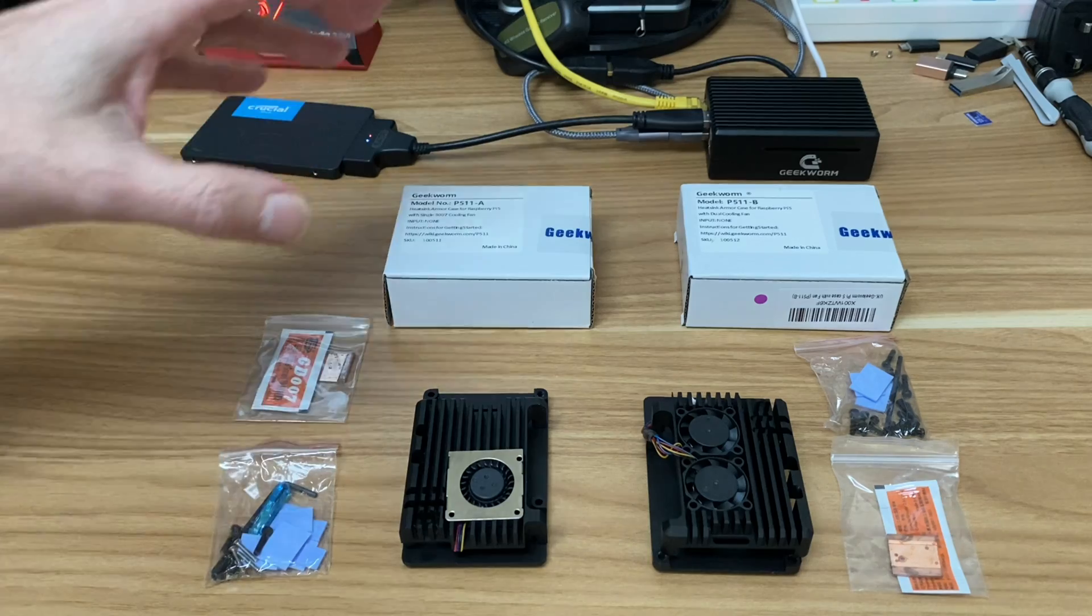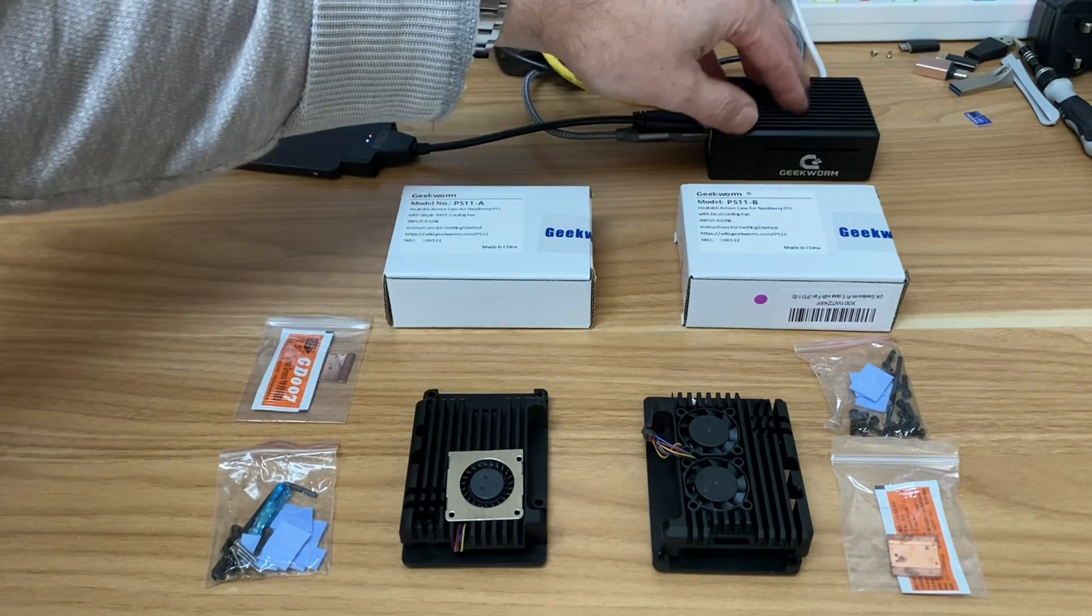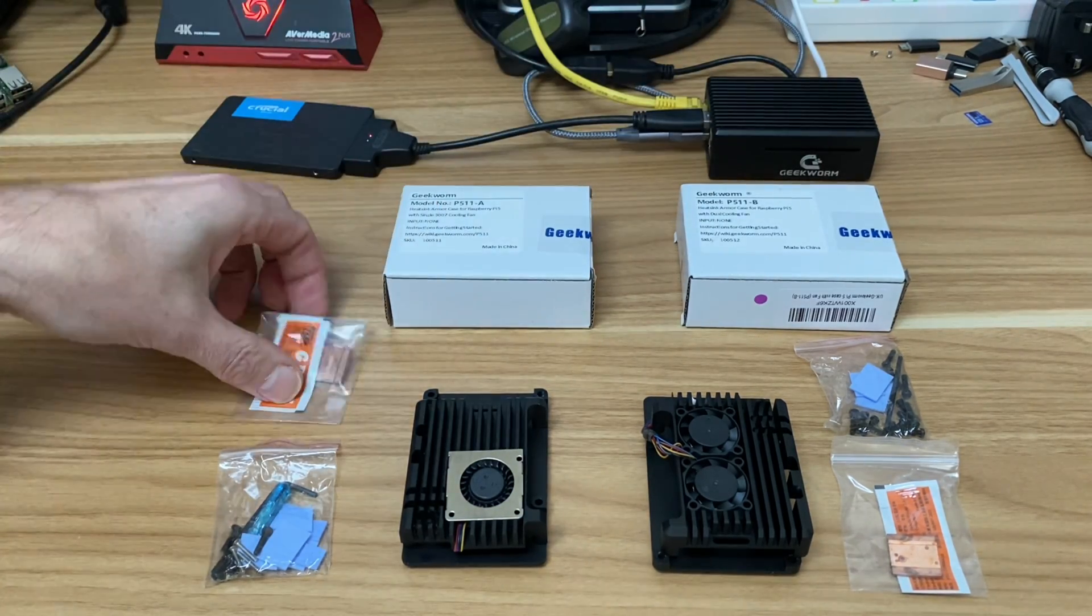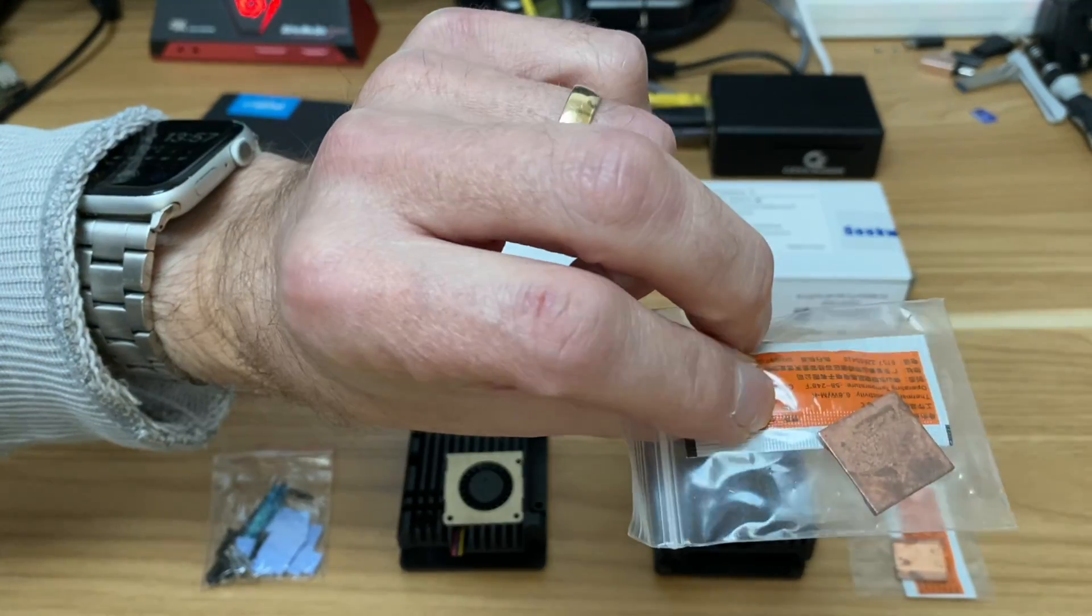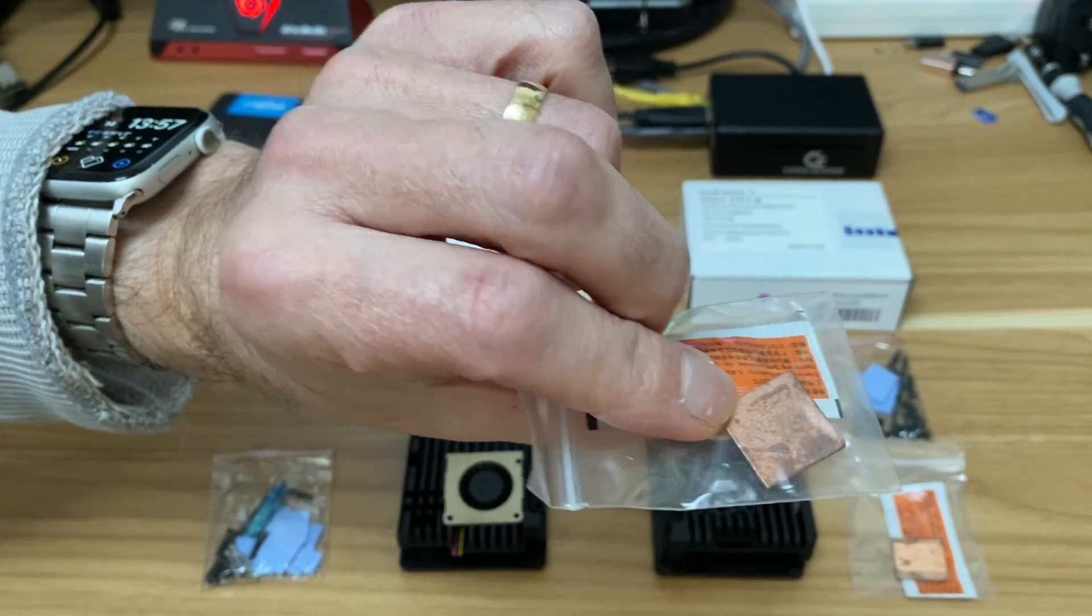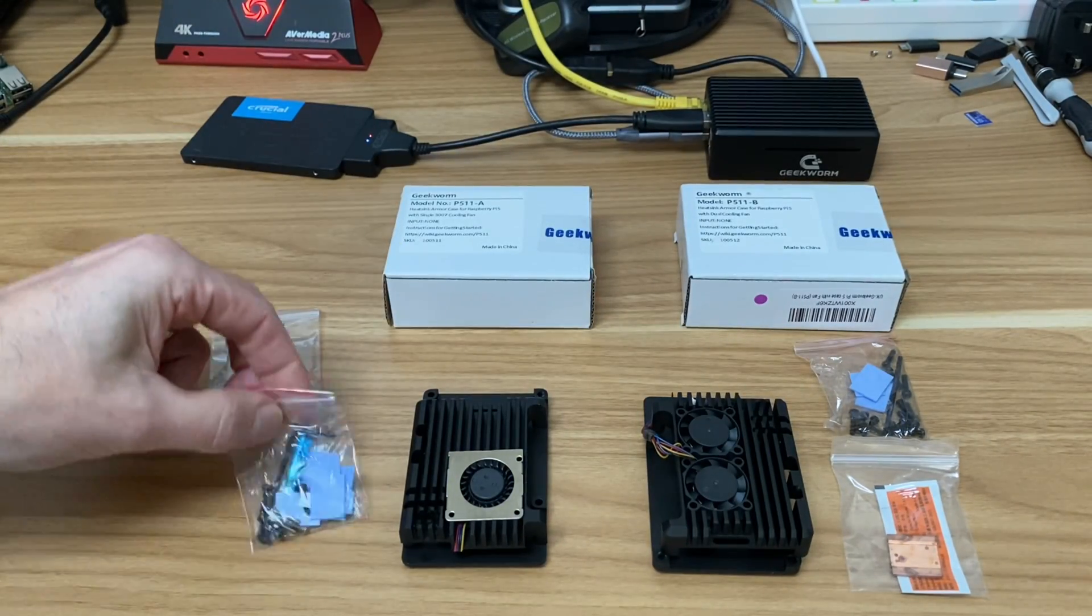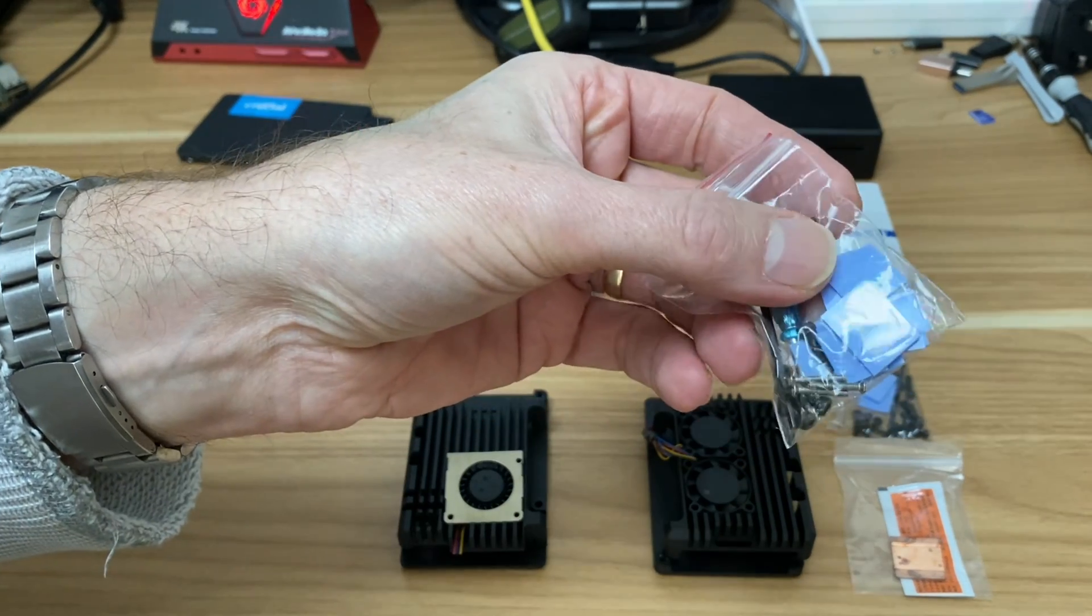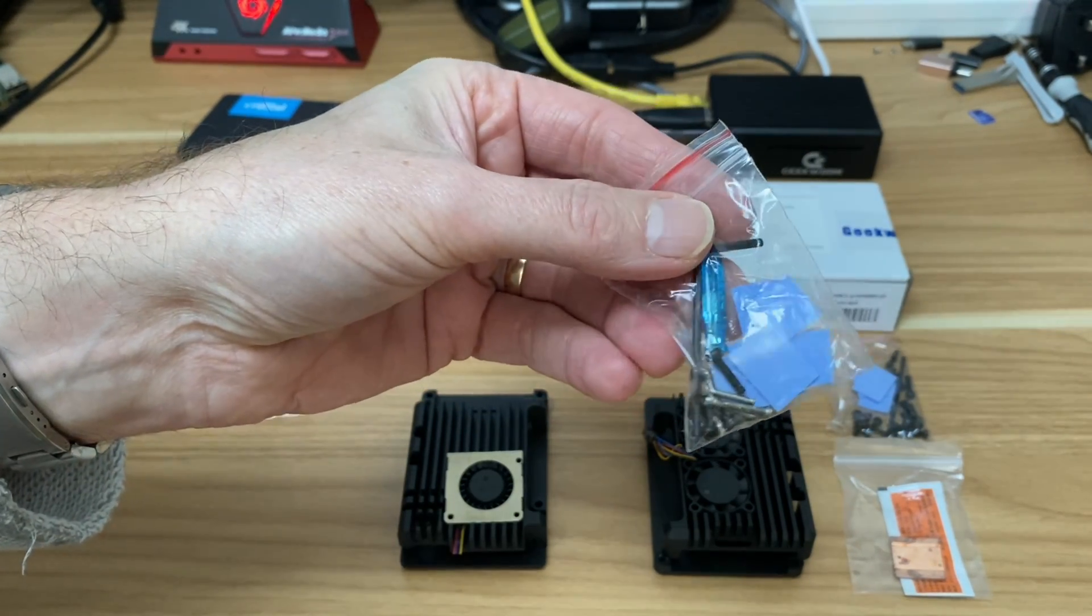So let's see which one is best. Obviously I'm going to try the single one first. I'm going to build that up exactly the same as I did in the previous video, using the thermal paste and also the copper plate to go on the CPU and GPU.